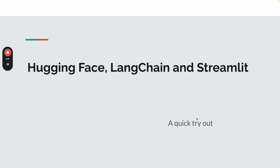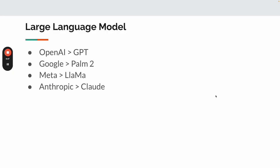Before I jump into the demo, let me quickly run through a few things. Large language models, since last year November, OpenAI launched their product ChatGPT. It gained tremendous popularity among all users.